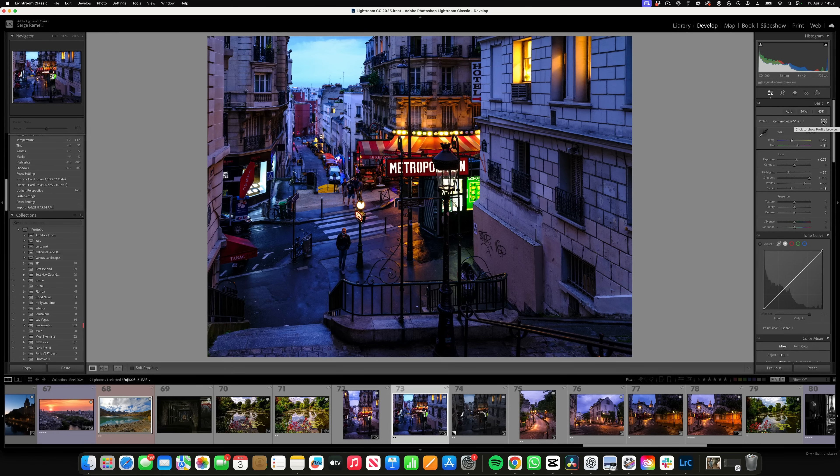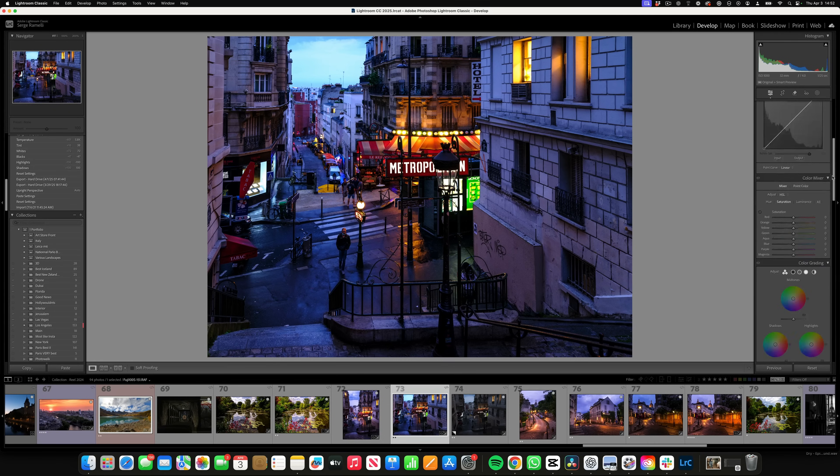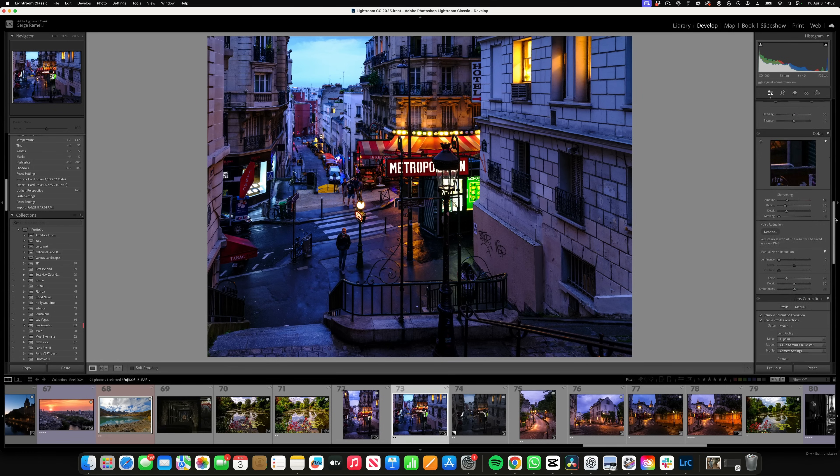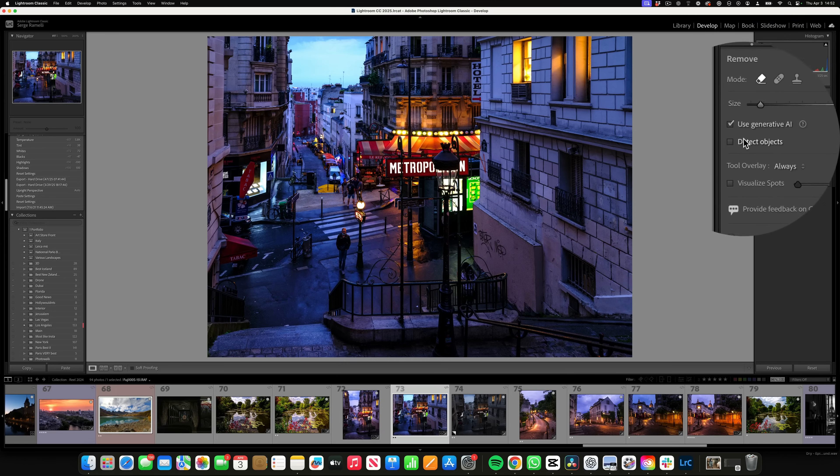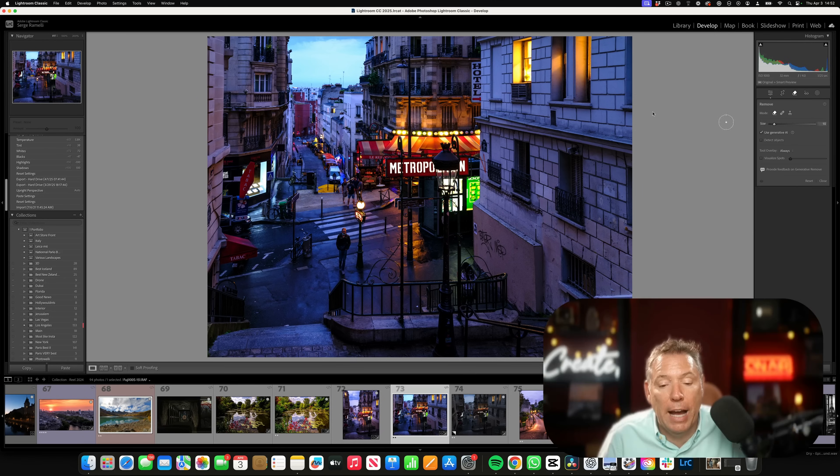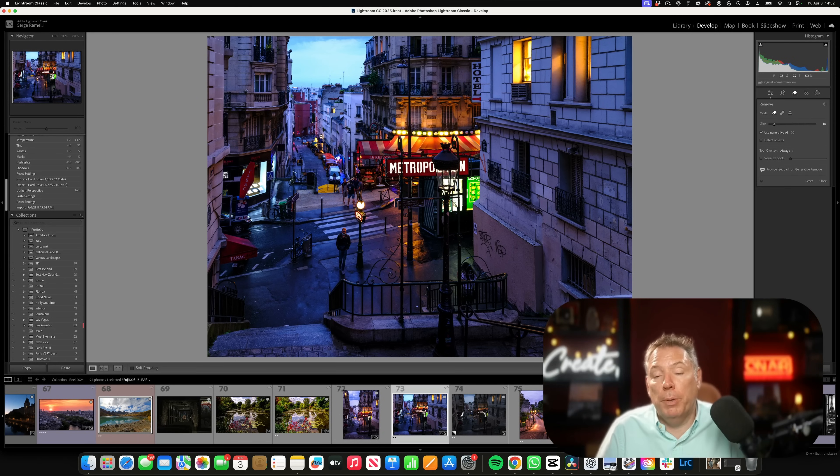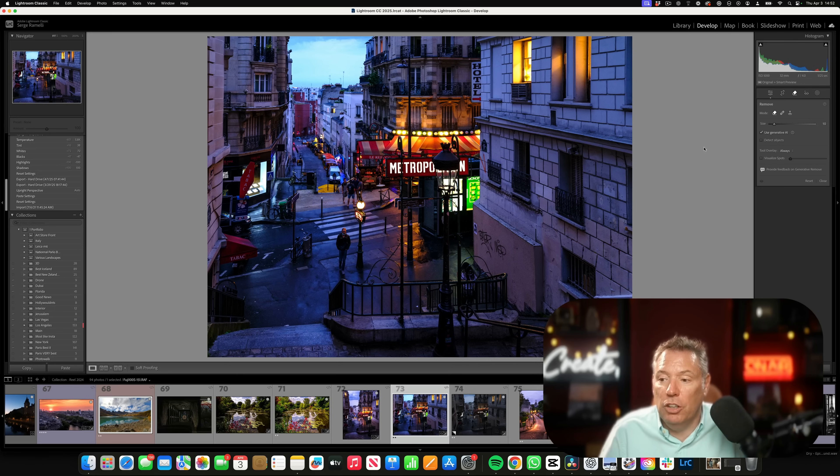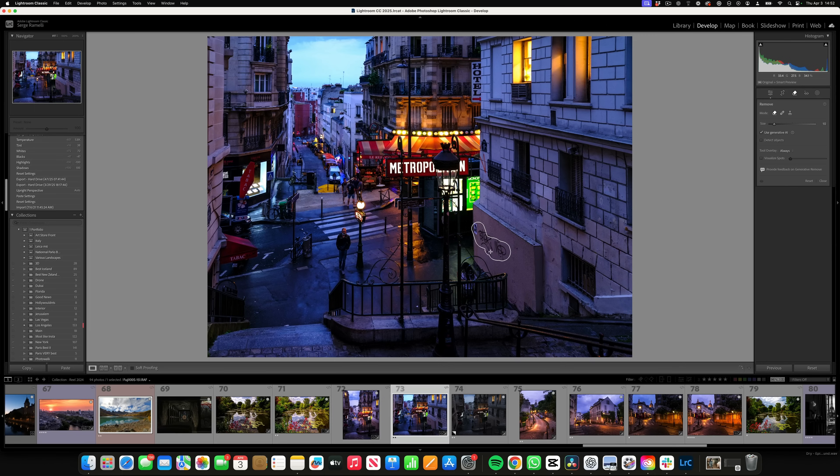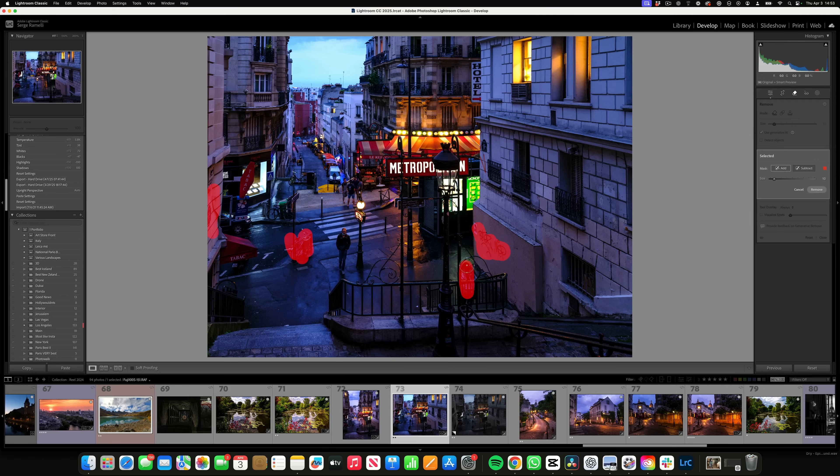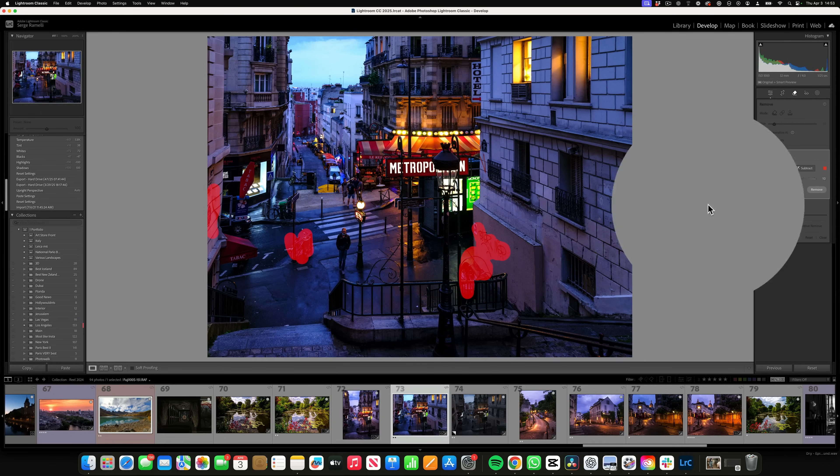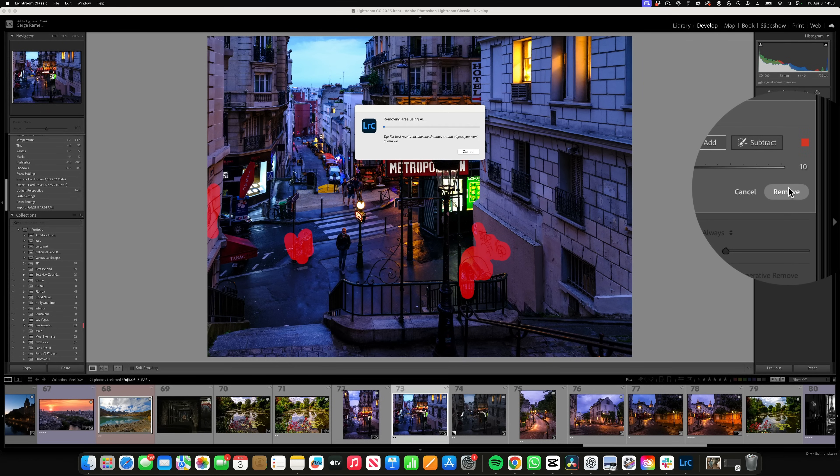Now, on this one, I'm going to first use one of the new options that came out very recently, which is the Generative AI. It's been there for months, but it was buggy as it could be. Check this out - now they really did a good job. If I select this graffiti here, and this graffiti here, and this bike here - there's so much going on in this photo - I want to take that out and click on Remove. Boom.